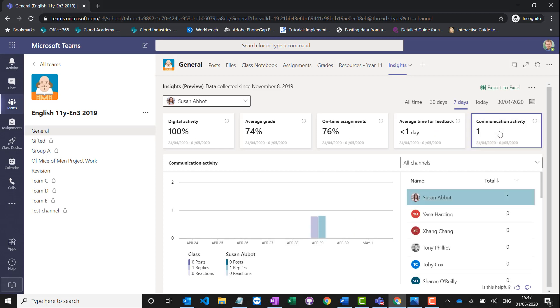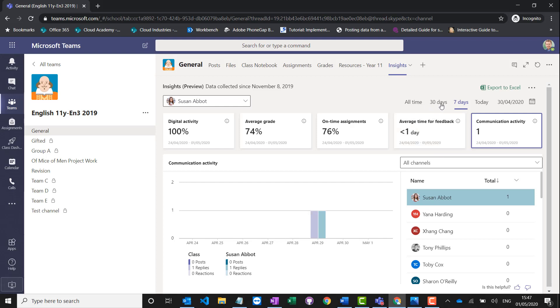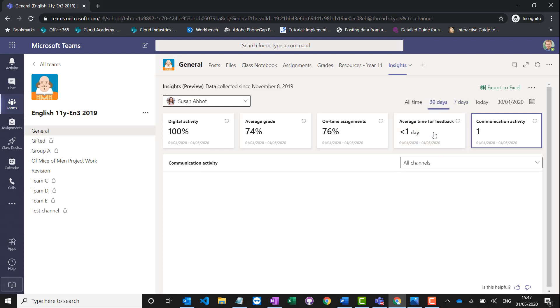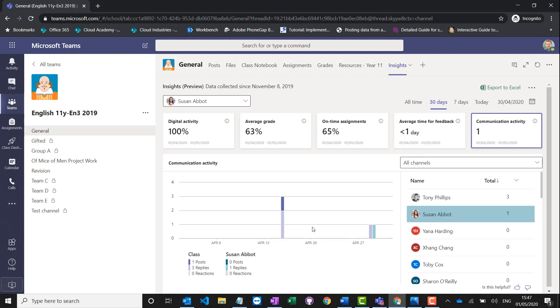You can also see the communication activity of those students. I can actually see a breakdown of the entire class and when they participated in the class, whether they've replied to a message, whether they've reacted to a post, or whether they've posted a brand new post on there. If I change this to last 30 days, we'll see the activity here and I can see when they've posted, when they've reacted, when they've replied.